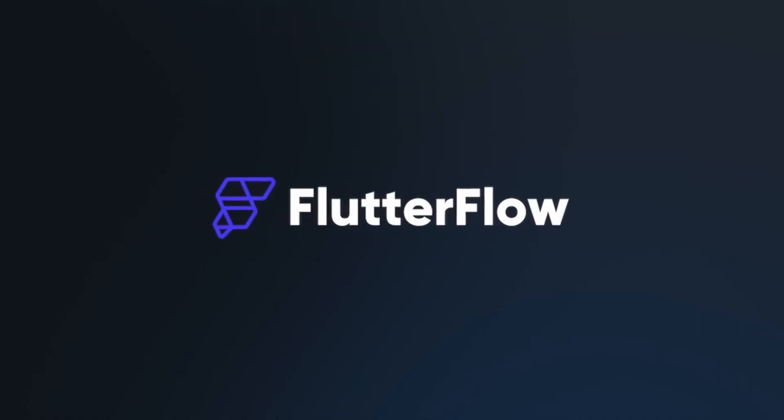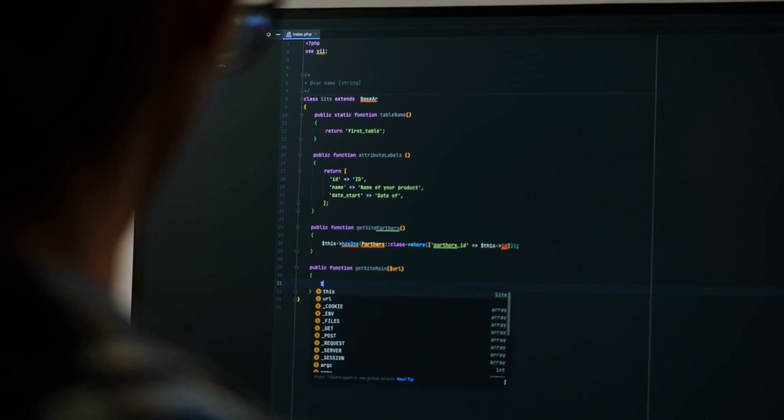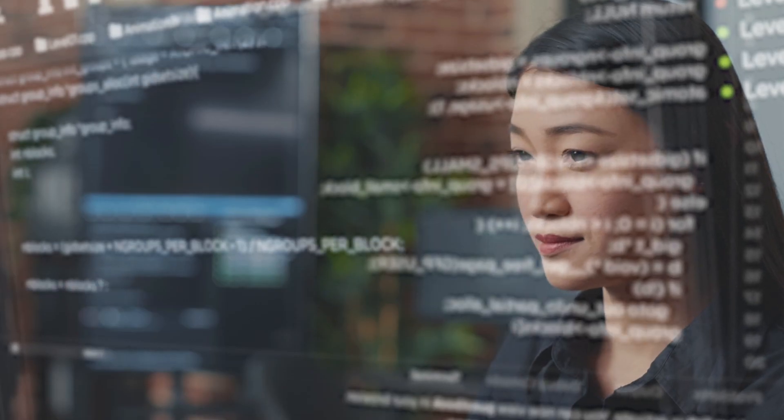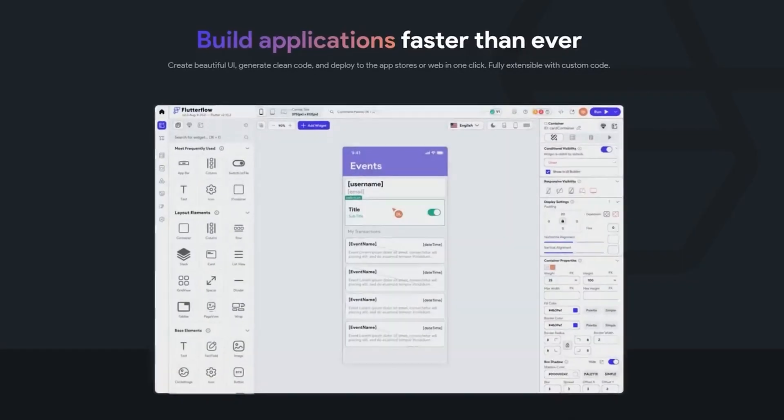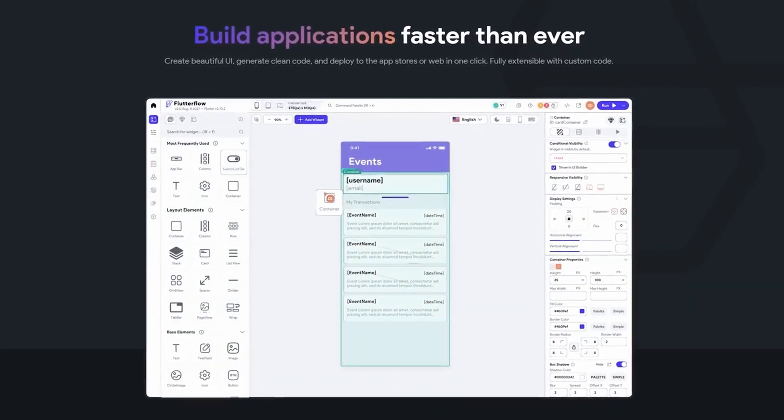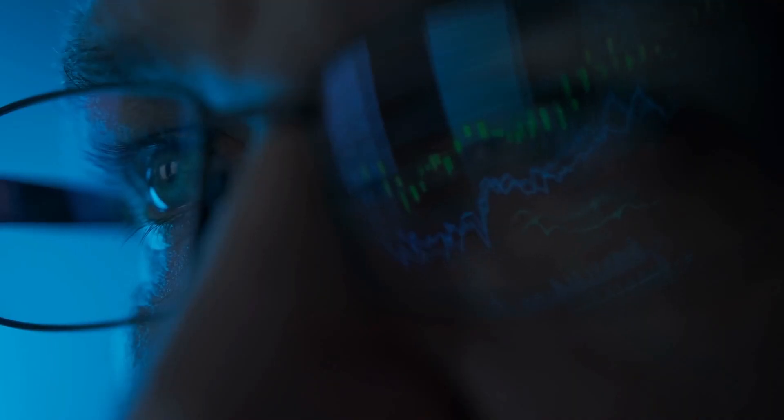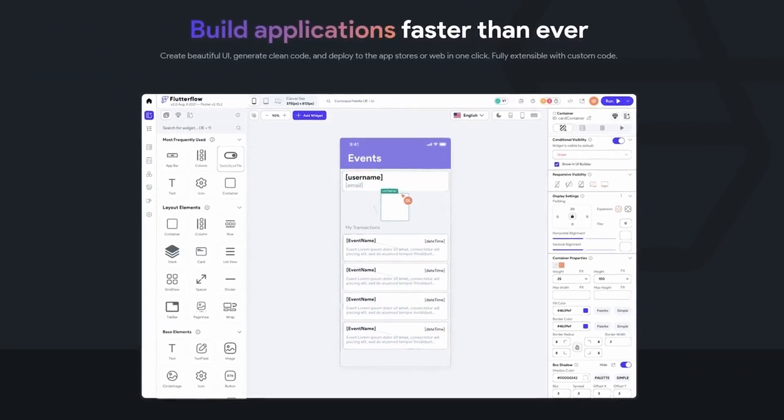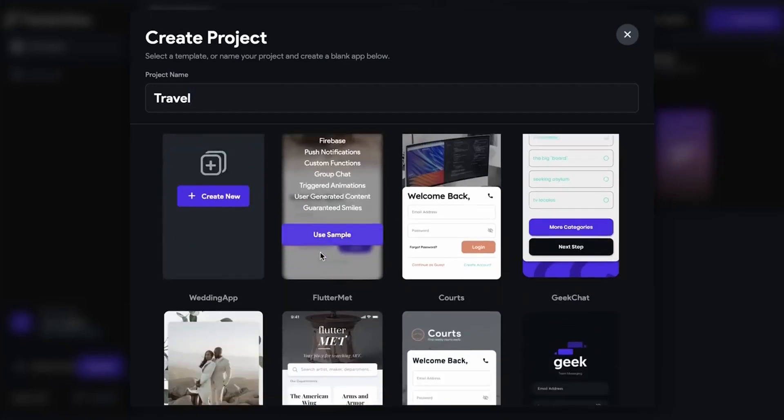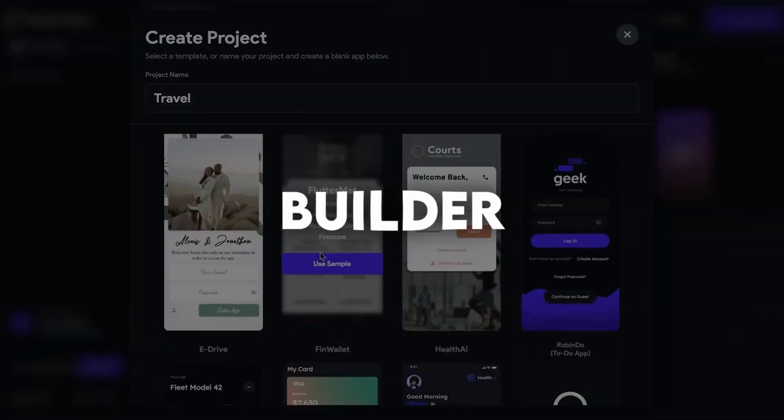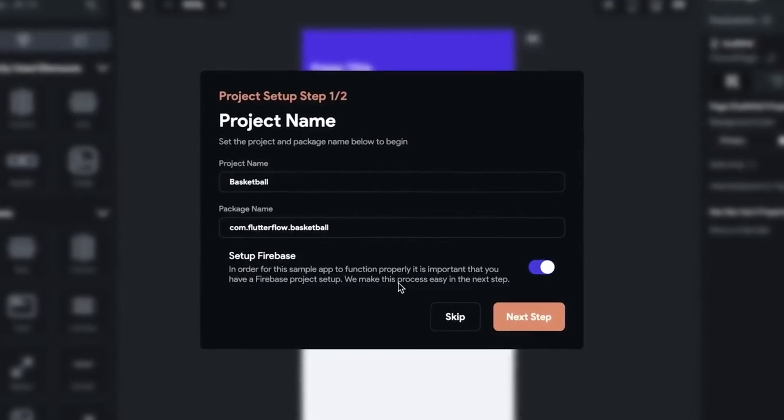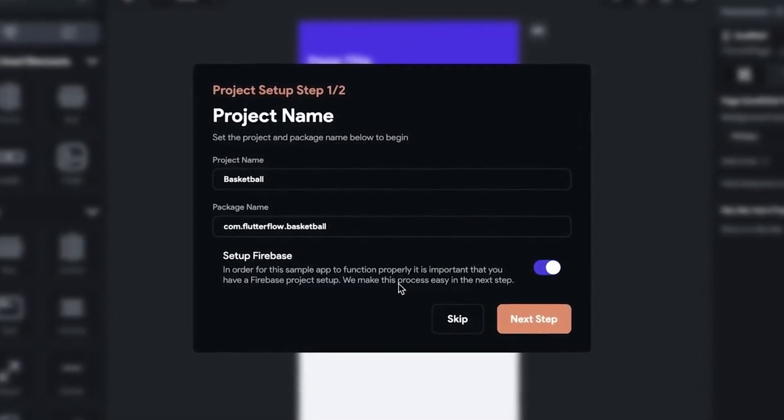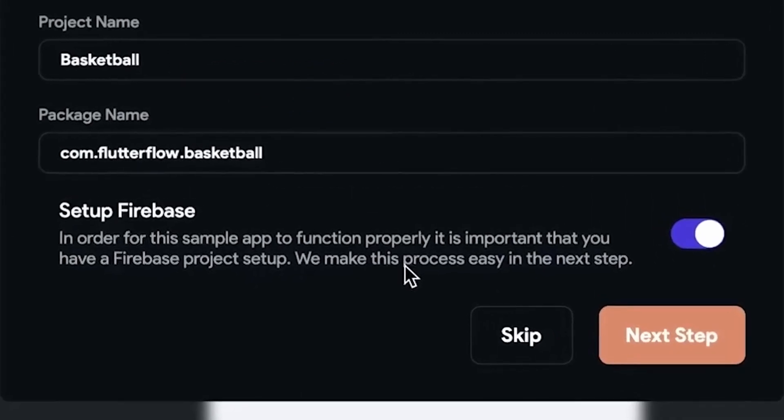Now, let's talk about Flutter Flow. If you're a developer, chances are that you've heard about Flutter, which is a framework for building cross-platform mobile apps, but it requires you to code. Flutter Flow, which I assume is taking the name Inspiration from Webflow, is a no-code app builder which basically exports the code as a Flutter project. And it's actually really good.